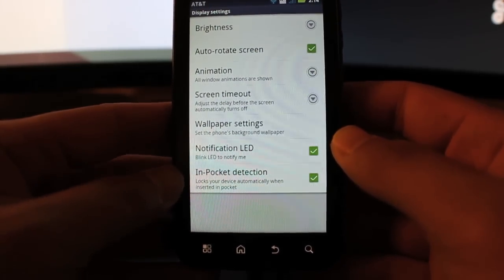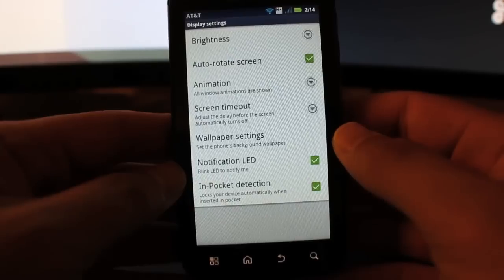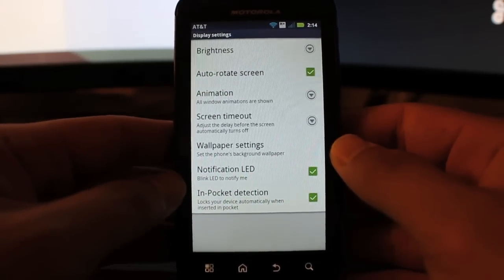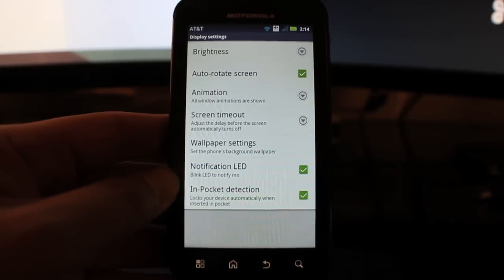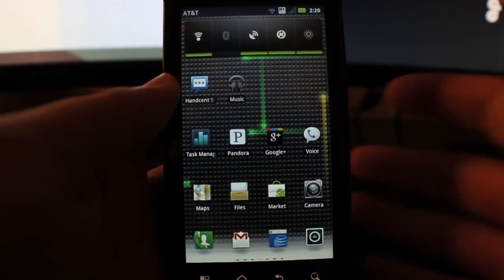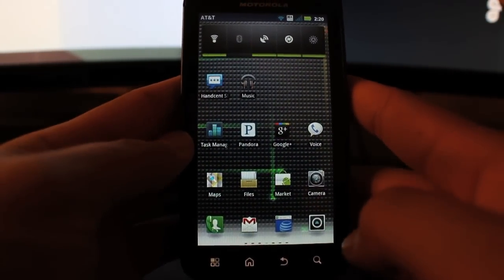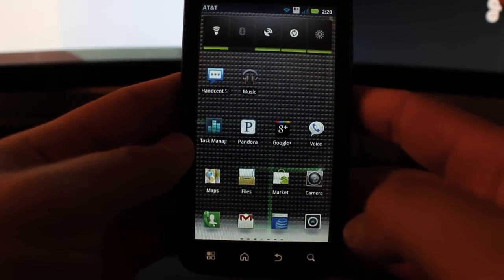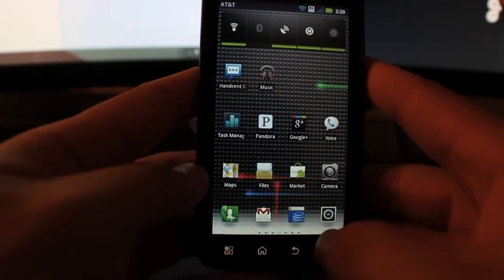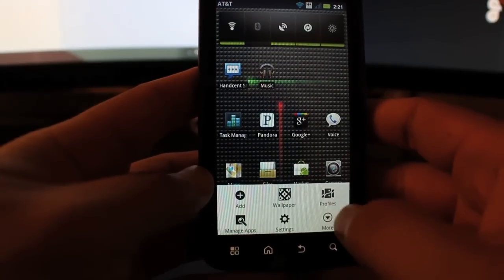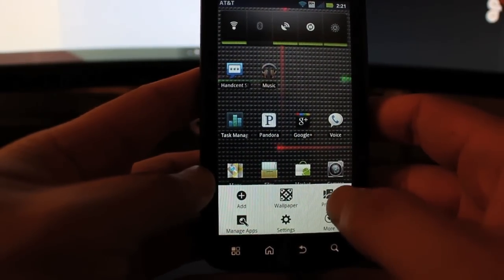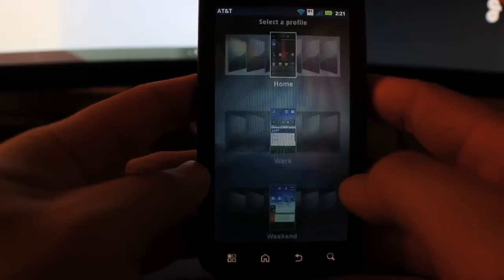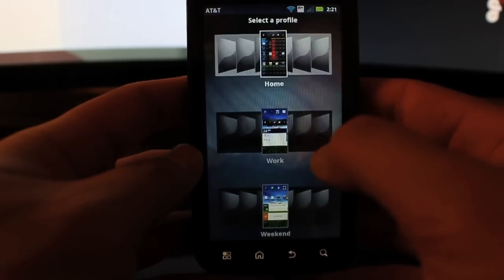Something I constantly do is take out my phone and look at something, check something, and then just throw it in my pocket real quick. That right there is a really neat feature that I really like. All right, so one last feature I wanted to talk about was the something that they've included here called profiles.